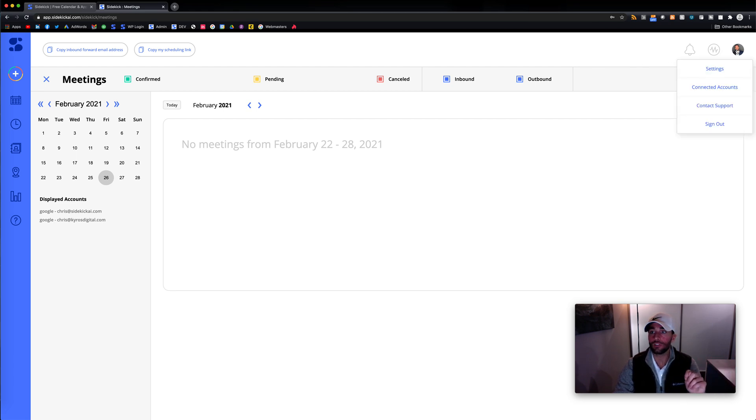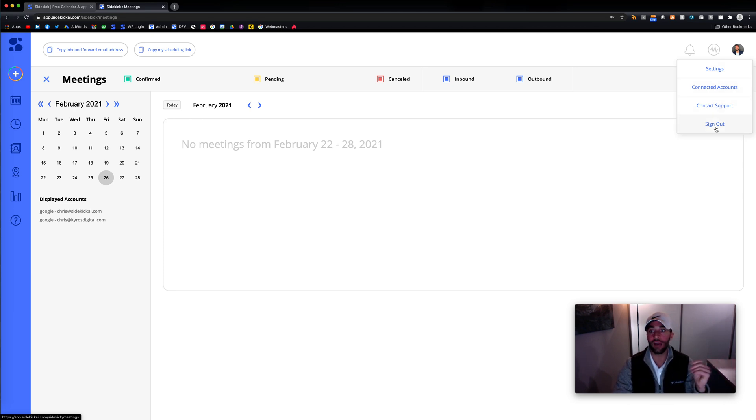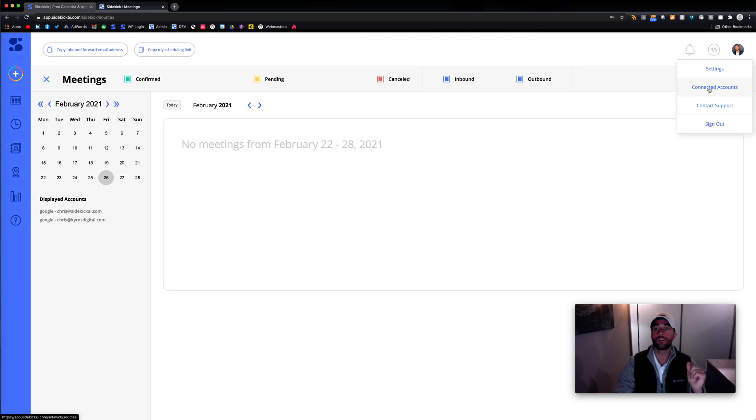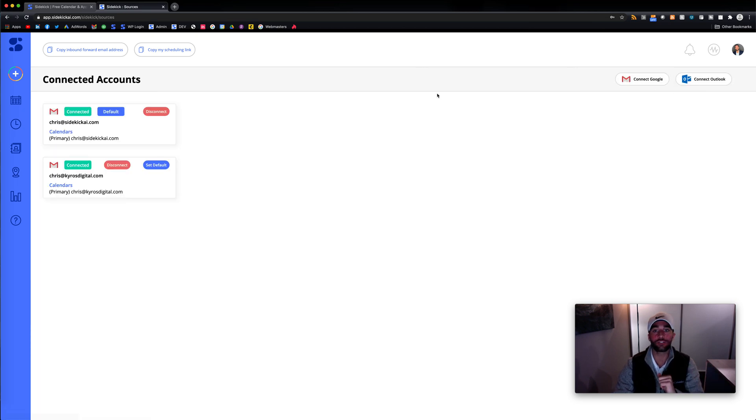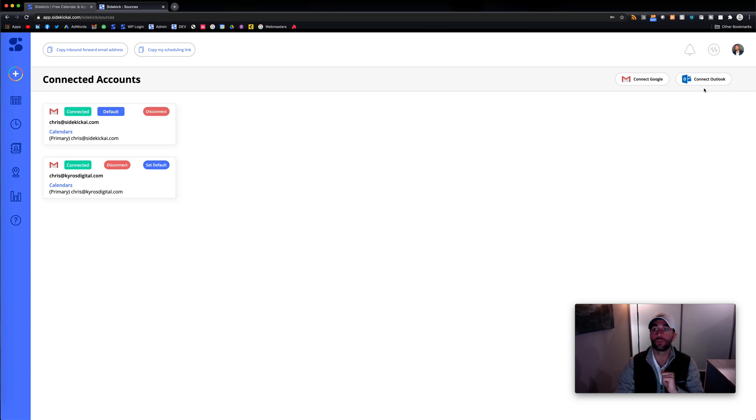So here we hover and we have settings, connected sources, contact support. If you want to chat with us, sign out. But what we're going to do right here is go to connected sources. So you could go ahead and connect. Right now, currently, Google and Outlook, we are in the process of building out more of these.